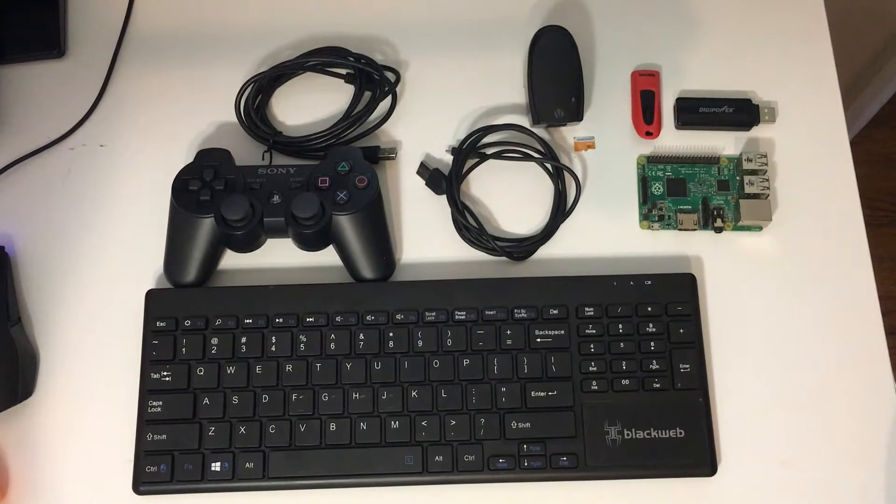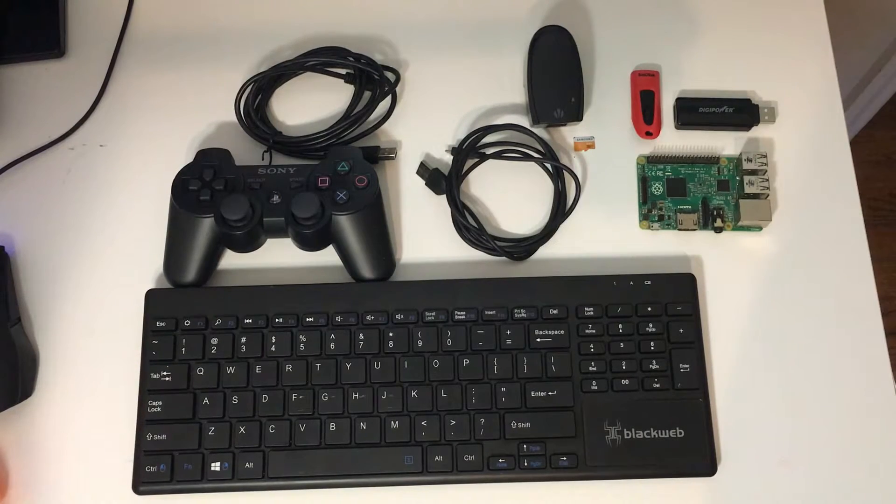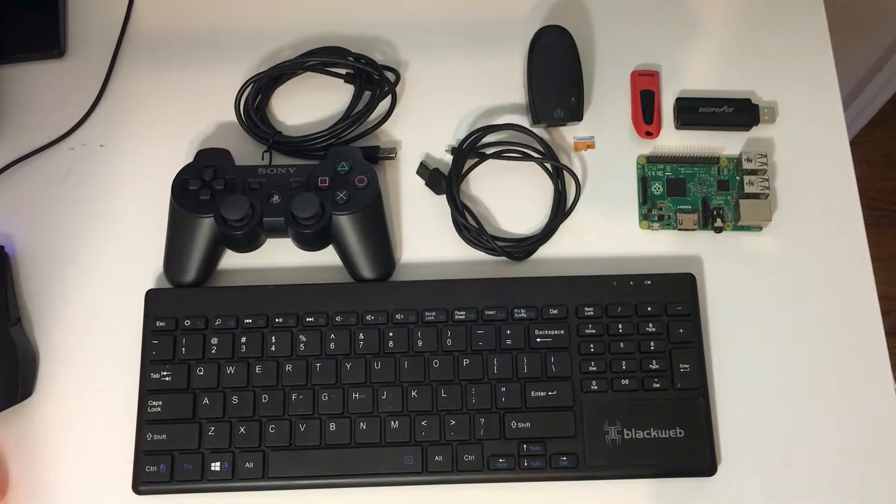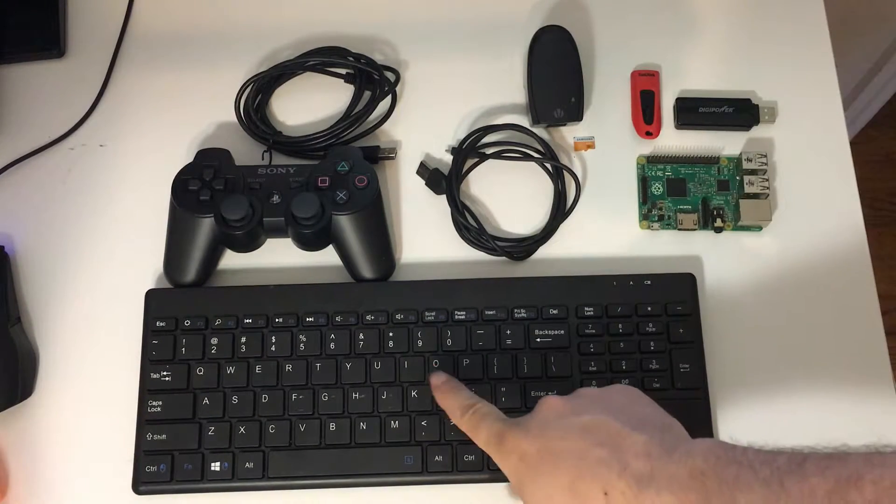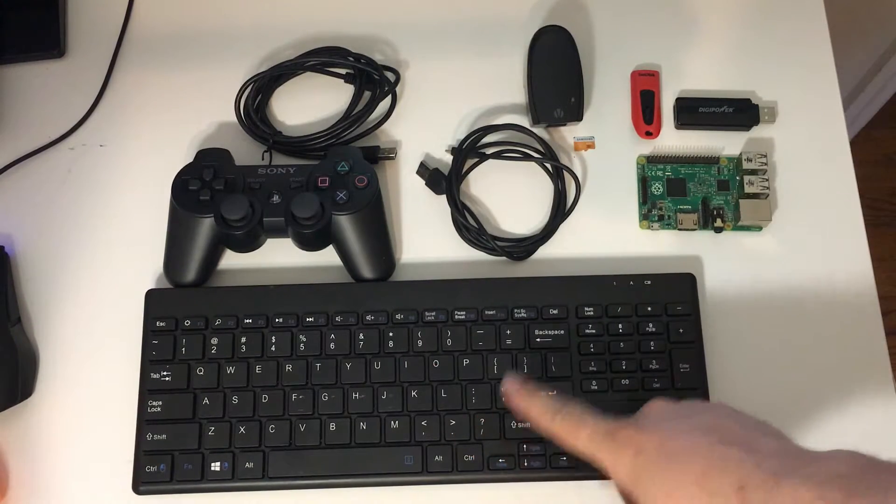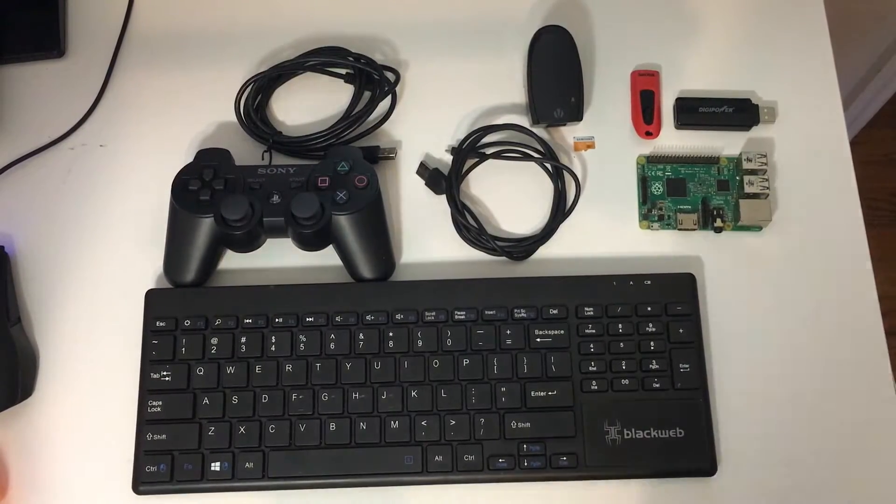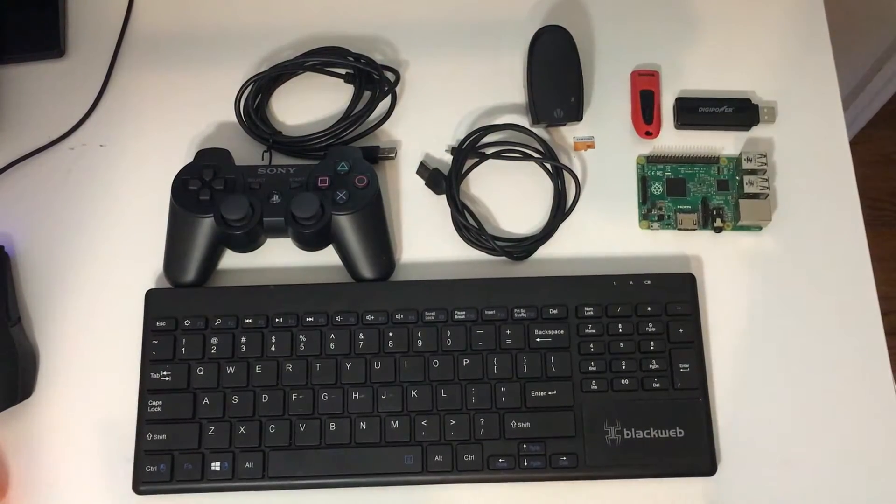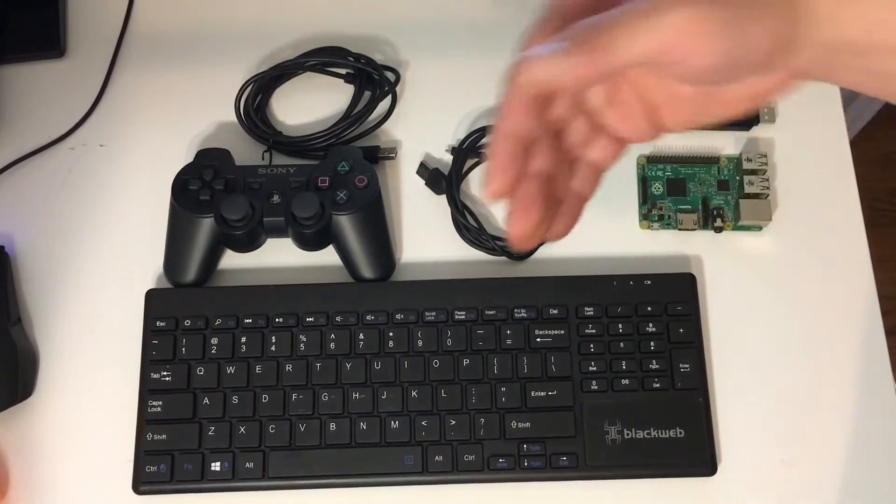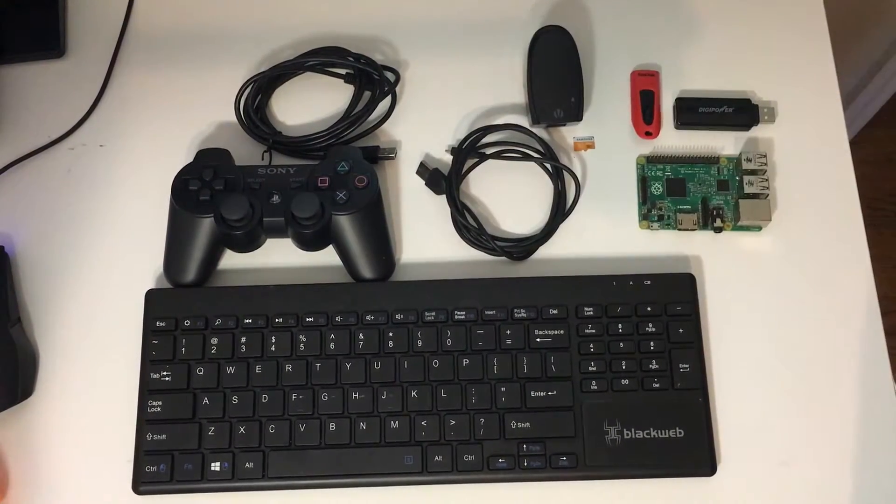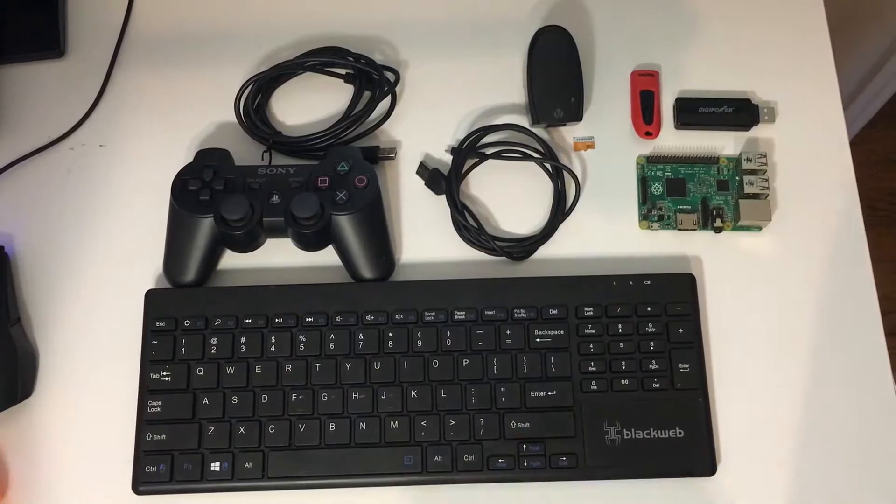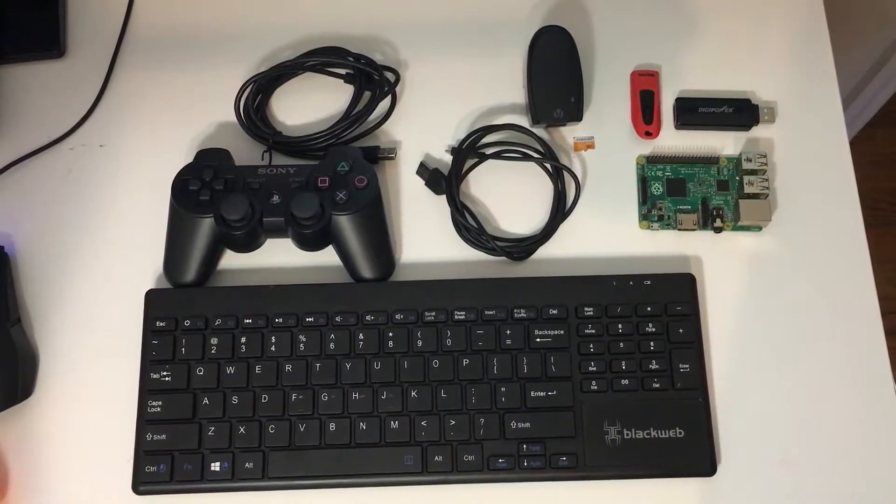One of the last things you're going to need is a controller unless you were going to play your games with the keyboard. And if you'd like doing that, go right ahead. You can do that. You can skip the controller part. But I recommend getting a controller.